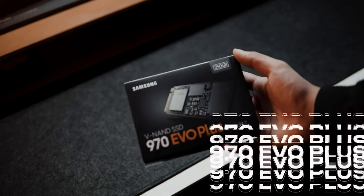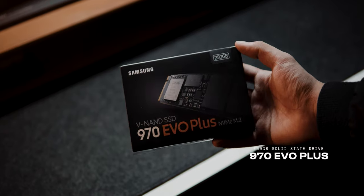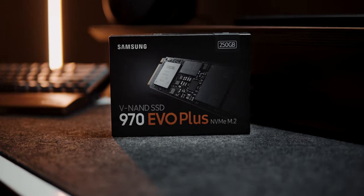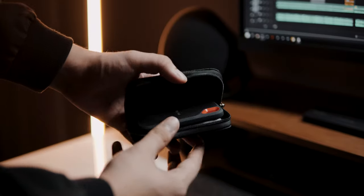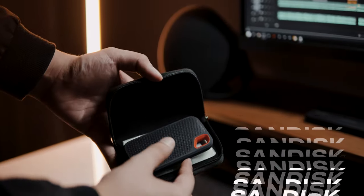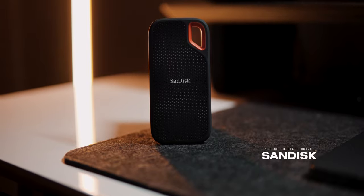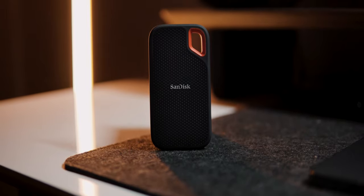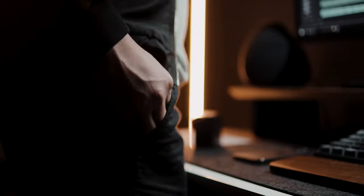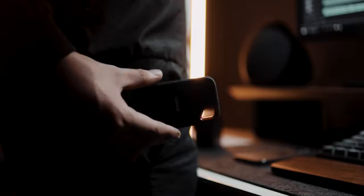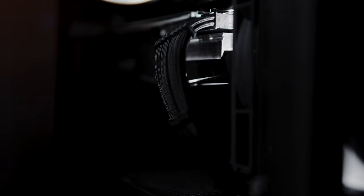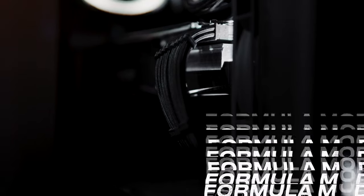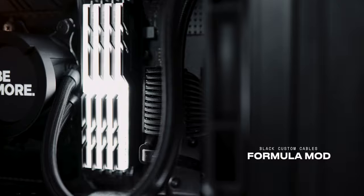For my storage, I got the 250GB Samsung 970 EVO Plus SSD and a 2TB Seagate hard drive. I also recently got this 1TB SanDisk portable SSD as a backup drive for my photo and video projects. Lastly, in order to tie the black theme of the setup, I also got these black custom cables from Formula Mod.